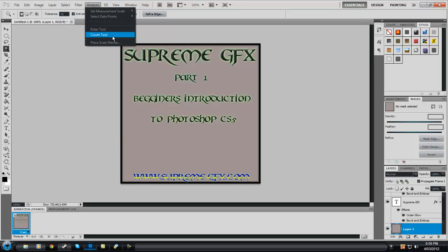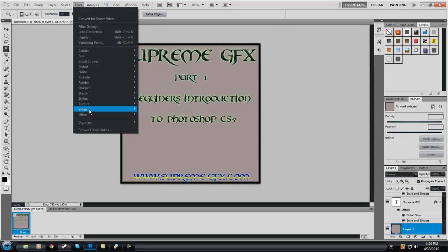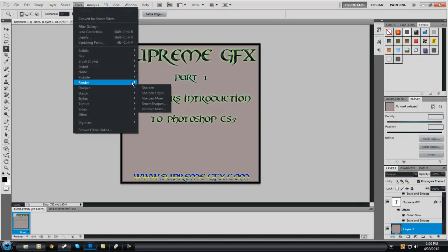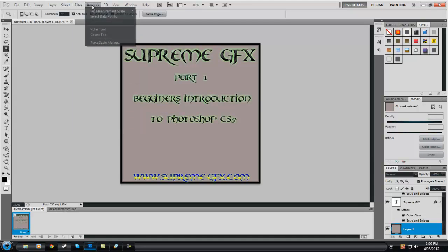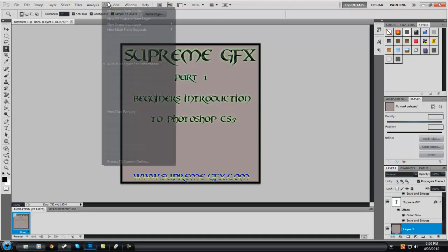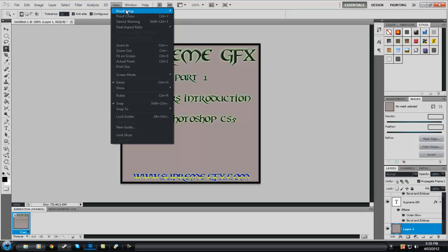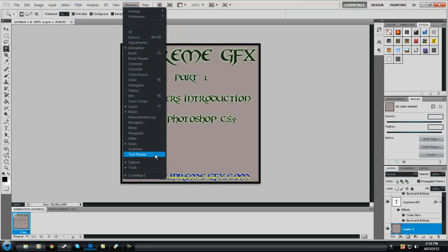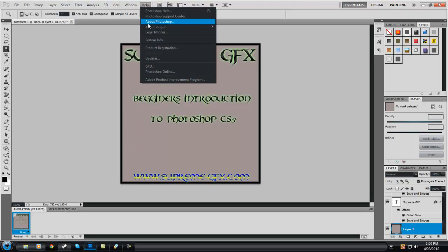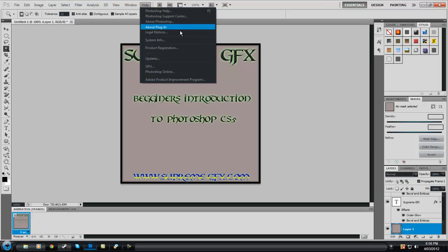Your Filters menu has lots of different things you can use. You've also got 3D and View. Your Window menu is pretty much anything that's marked there. And your Help menu — there's all the Photoshop help there, so if you do get stuck you can look there and look at tutorials and whatnot.